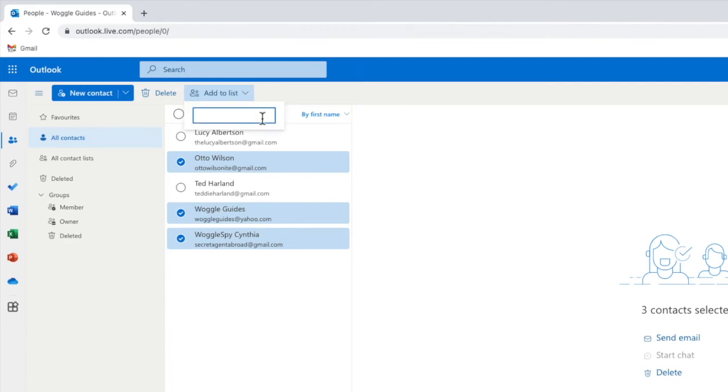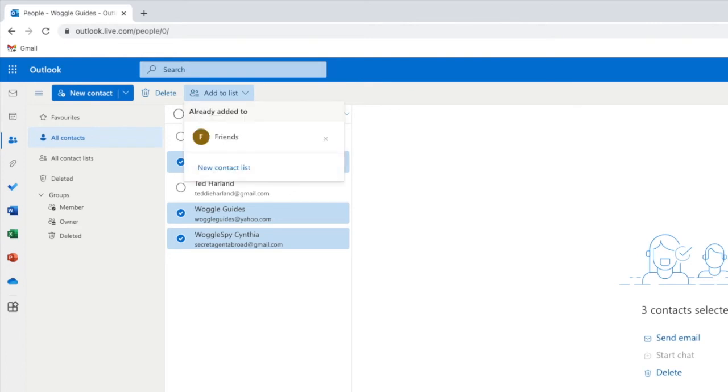A box then appears asking you to enter the name for that contact list. Let's type that now and if I press the return key my new contact list is then created.